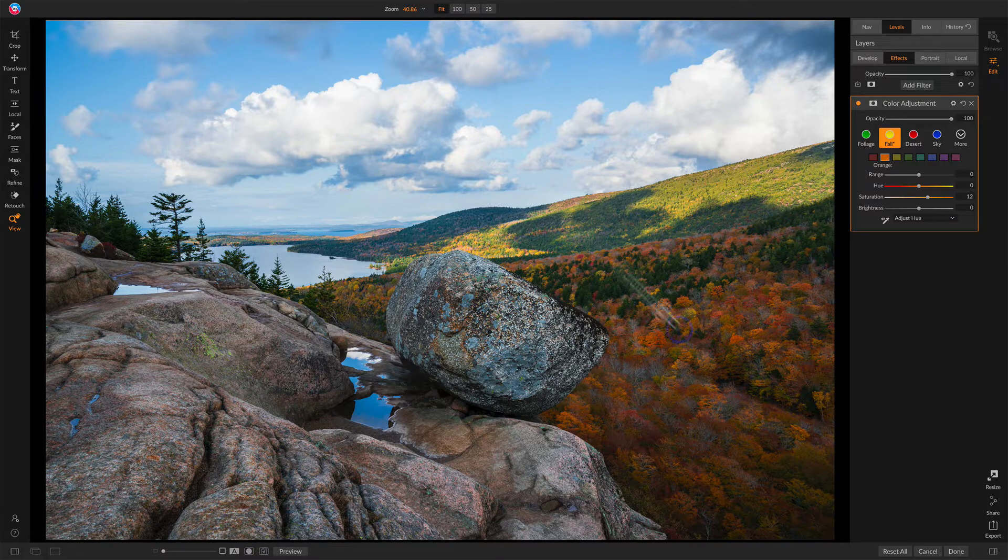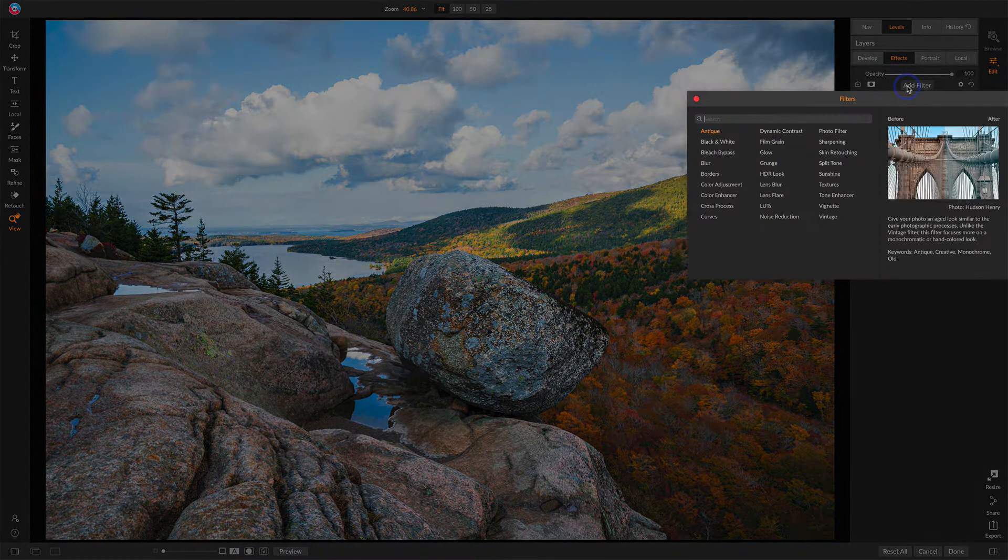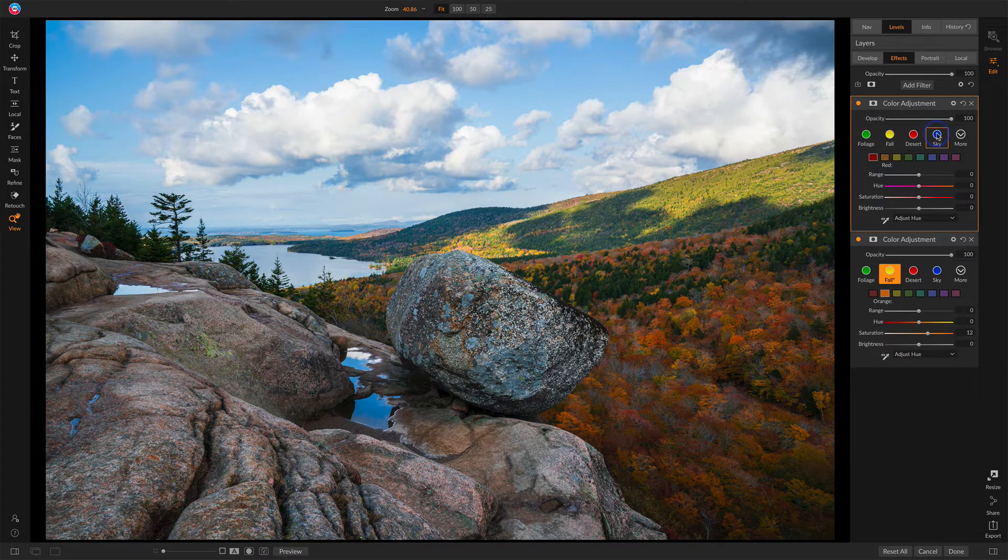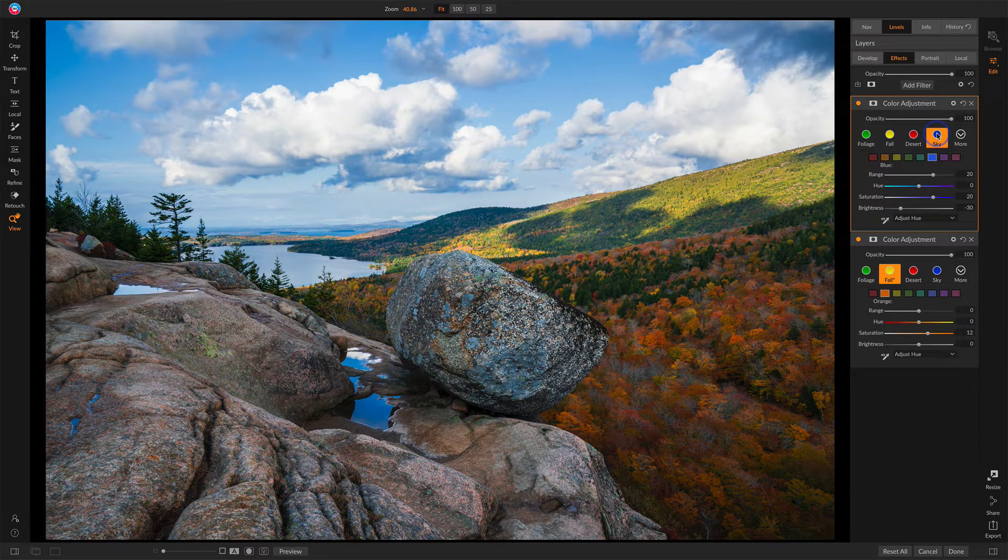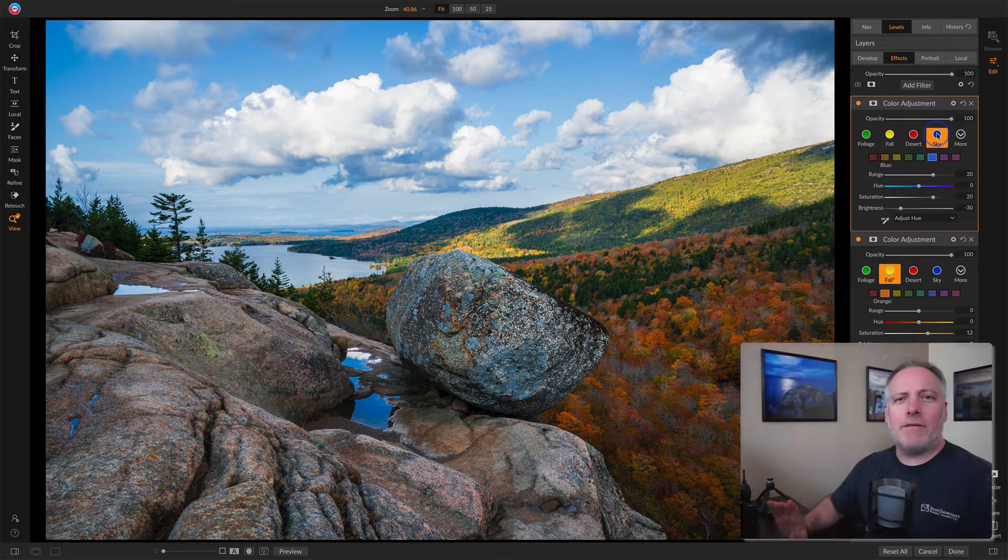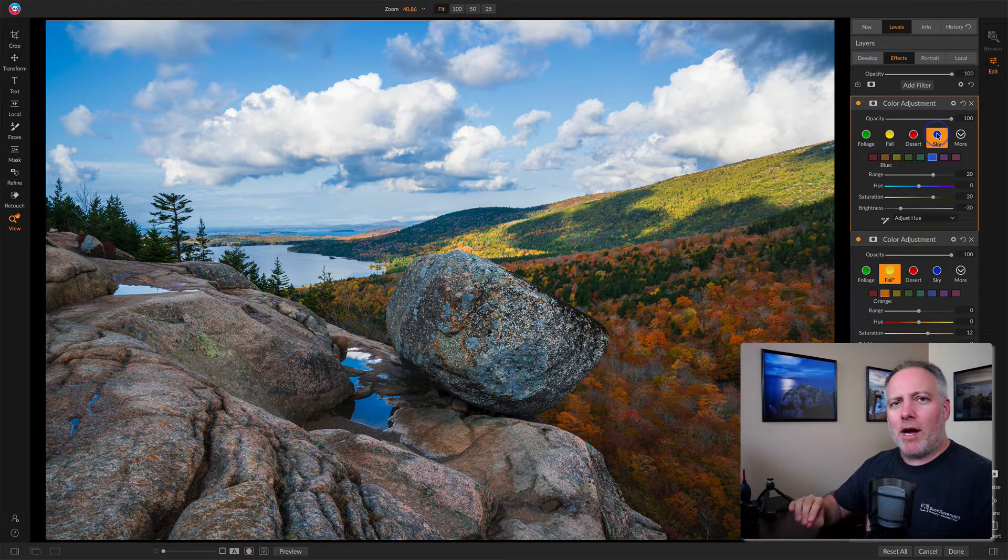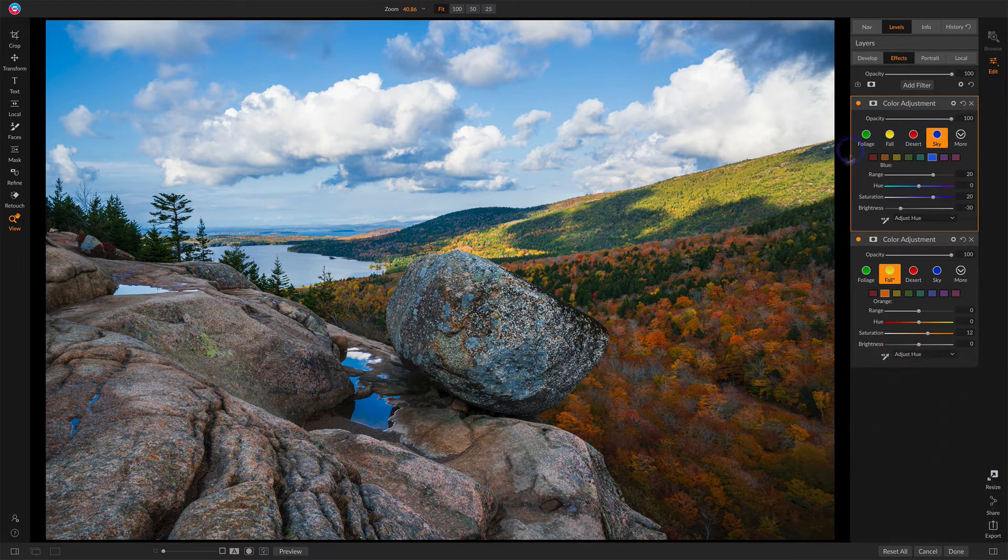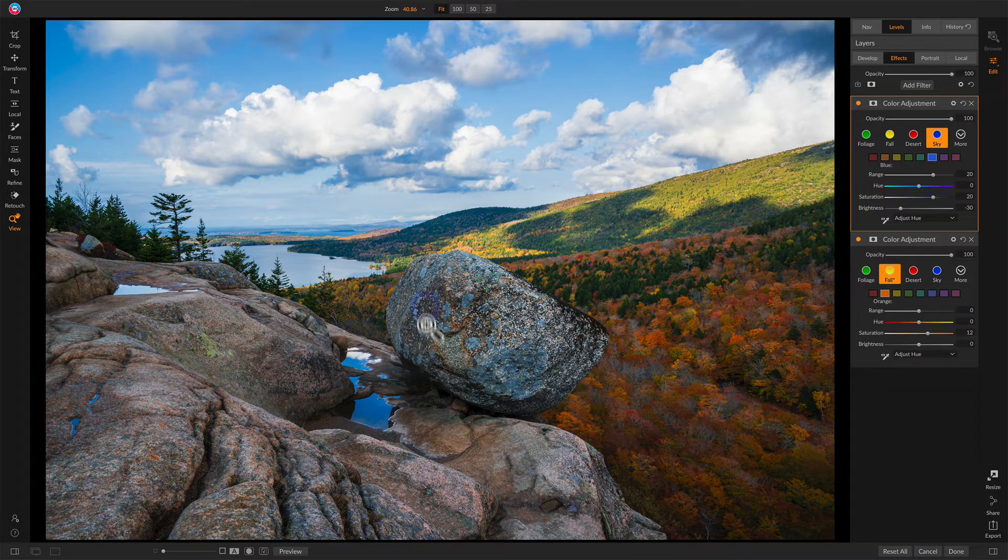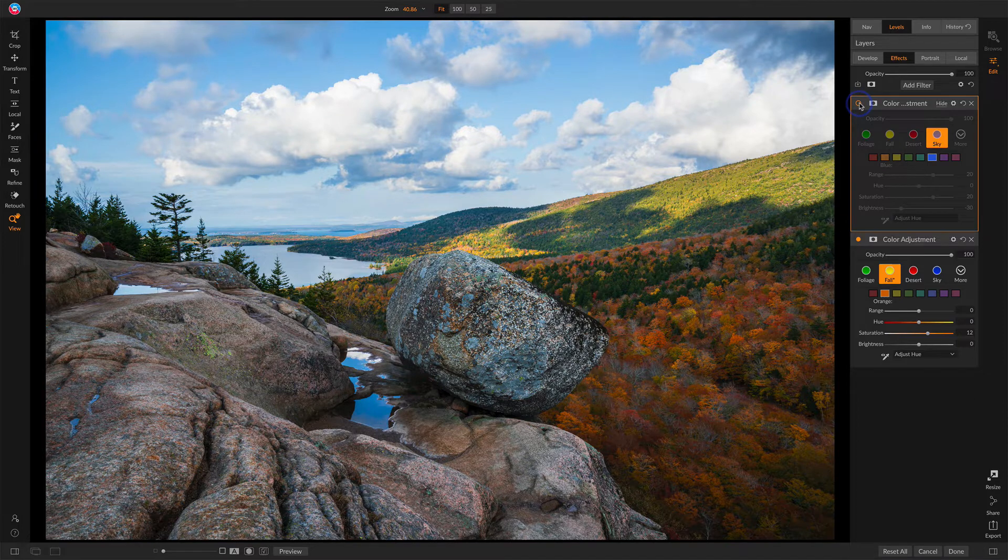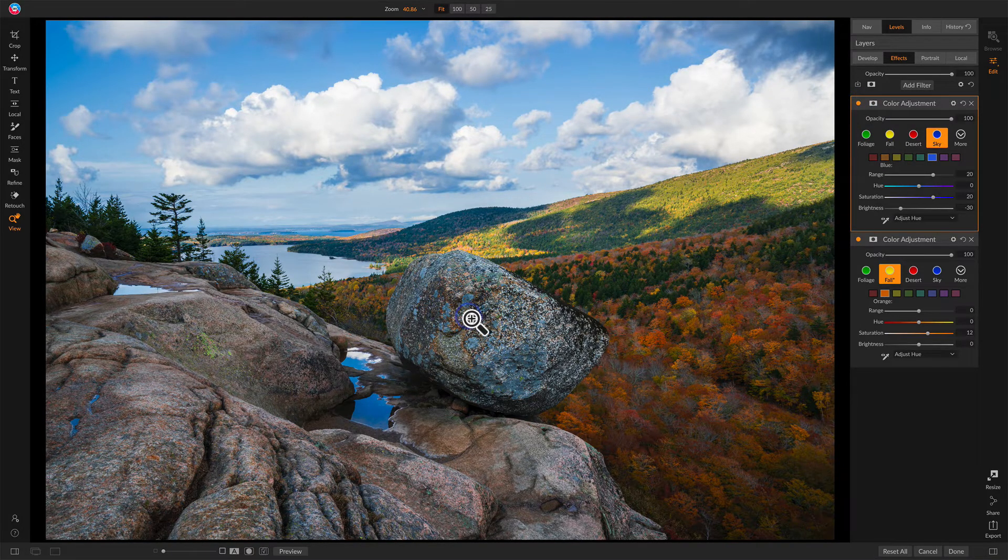Now, the same idea for the sky. We'll use a second color adjustment filter and appropriately call it sky. Now, I want to point out one thing with this filter is there are some blue tones in the rock, the balanced rock itself that I don't want to have impacted. So watch this area of the rock right here before that blue sky filter. And then after that's just getting too much there.